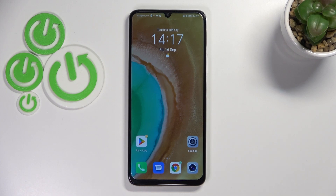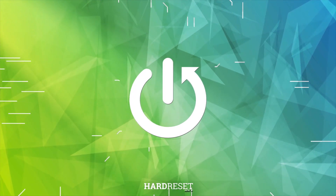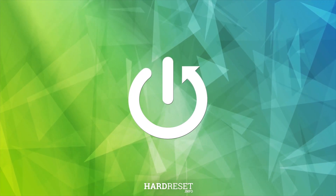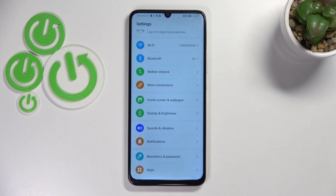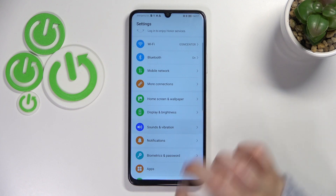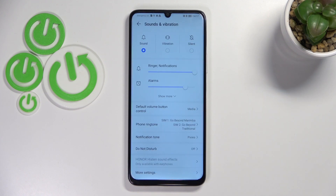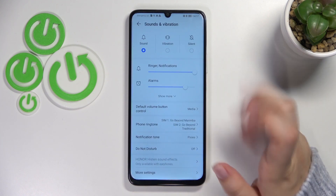Hi everyone, in front of me I've got the Honor X7 and let me share with you how to change the ringtone on this device. First of all, let's enter the settings and here we have to find the section 'Sounds and Vibration.' Now let's scroll down — actually you do not have to scroll down because as you can see the relevant options are right here.